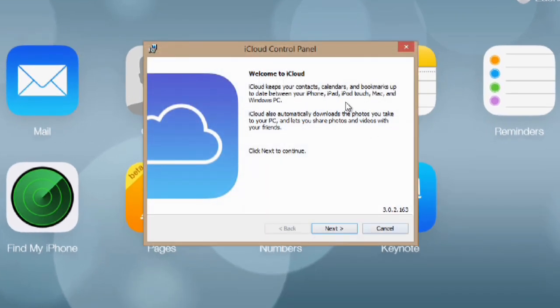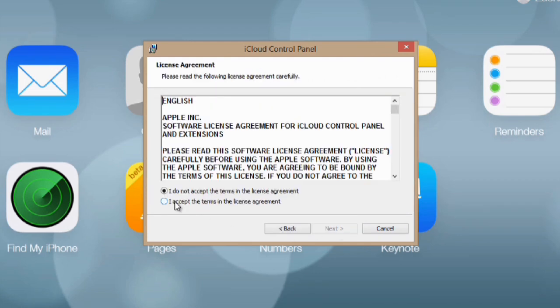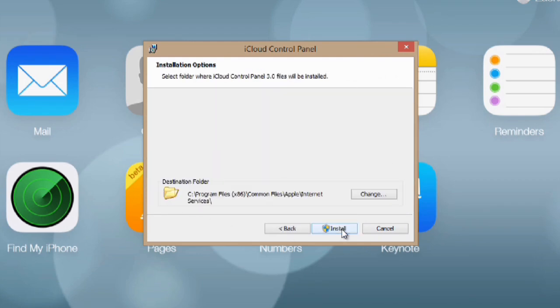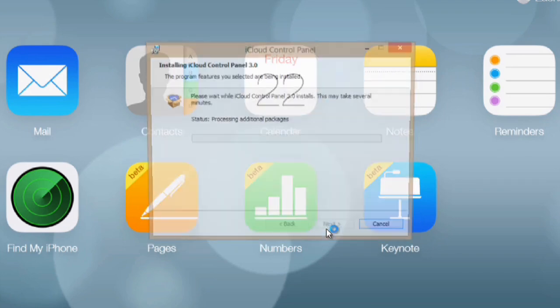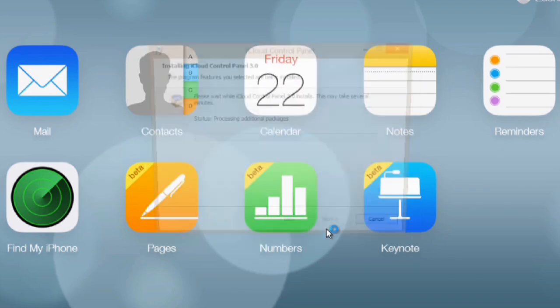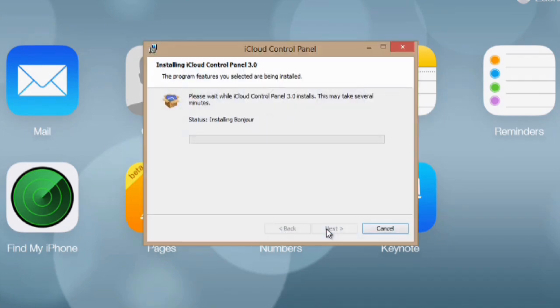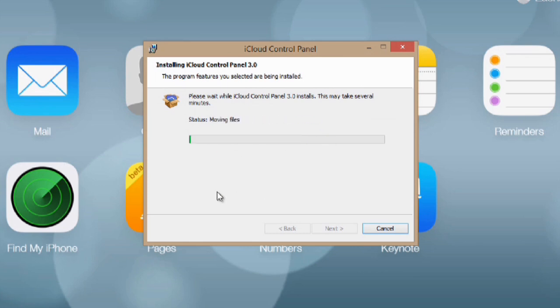And you'll get this little dialog here. We'll hit next, agree, and hit next again. And you can choose where you want to install it, and I'm just going to hit install, and it begins to install.